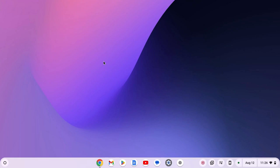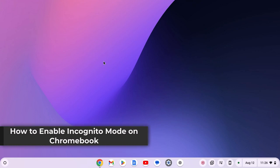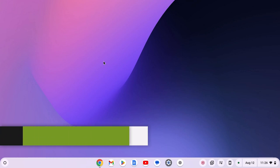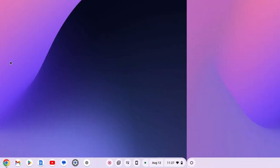Hello everyone, I'm back with another video. Here in this video, we'll discuss how to enable incognito mode on your Chromebook. So with that being said, let's get started.